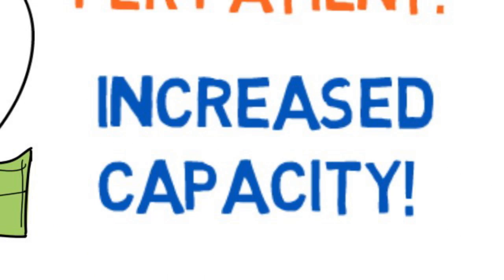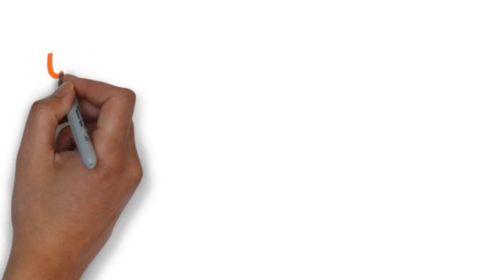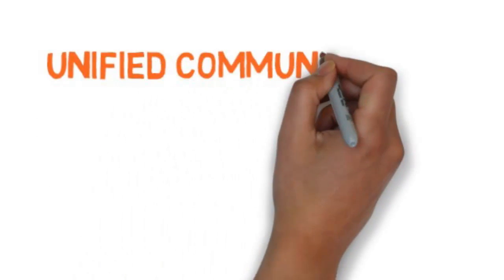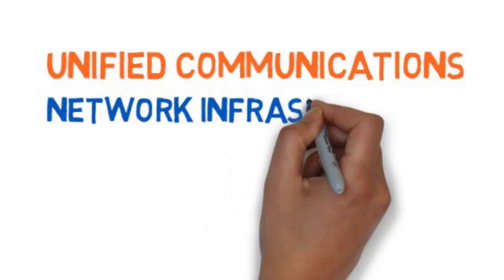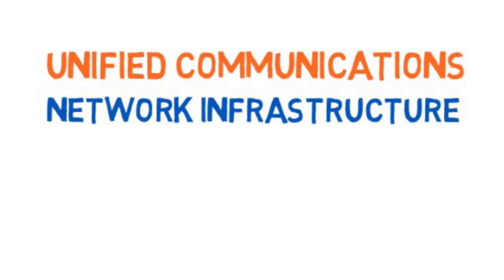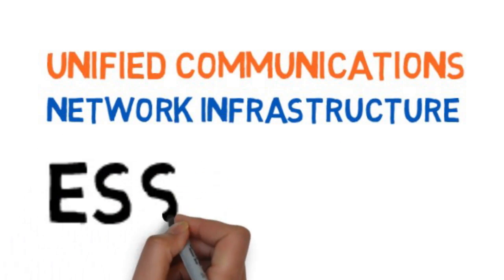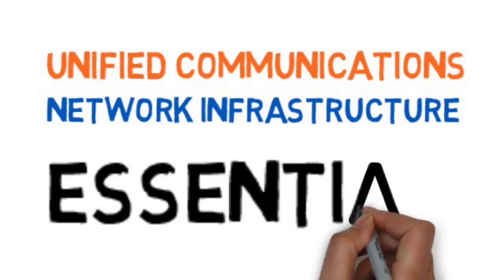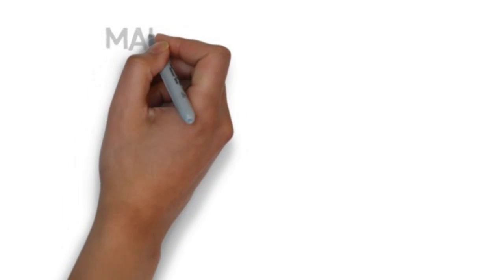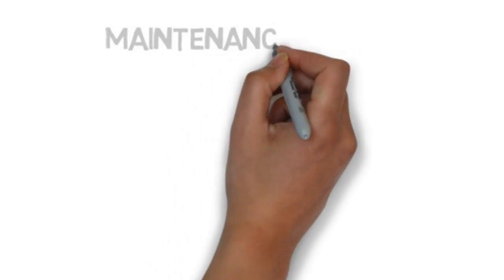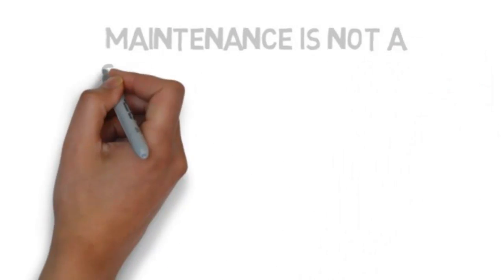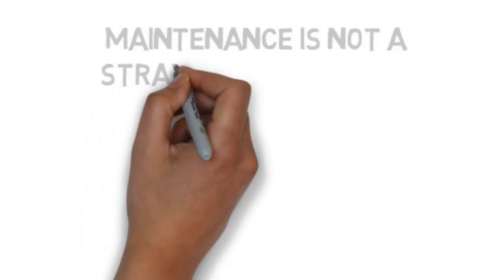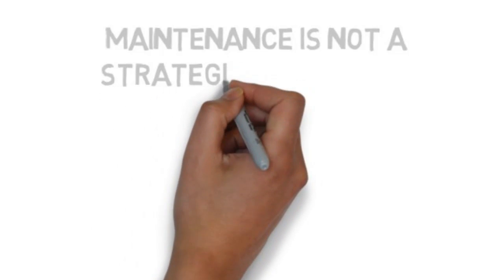Let me put it to you this way. Your unified communications and network infrastructure is essential to allow these types of applications to benefit your organization. But, the maintenance and running of that infrastructure isn't what provides strategic advantage to you in your industry.